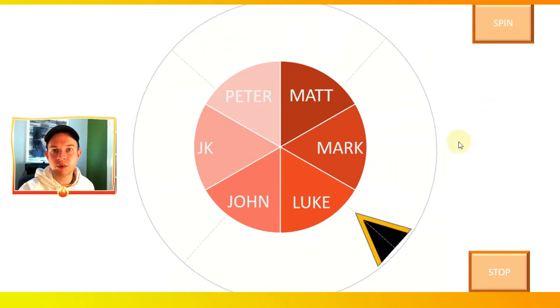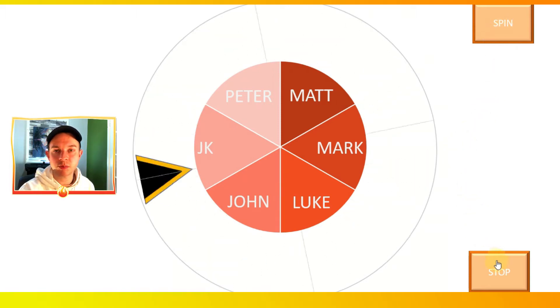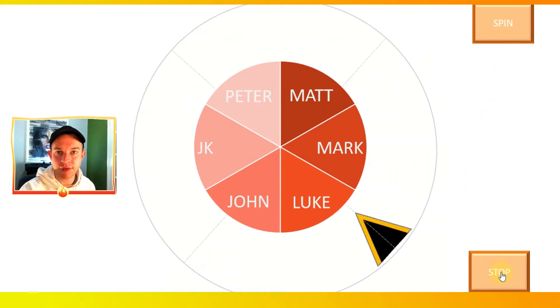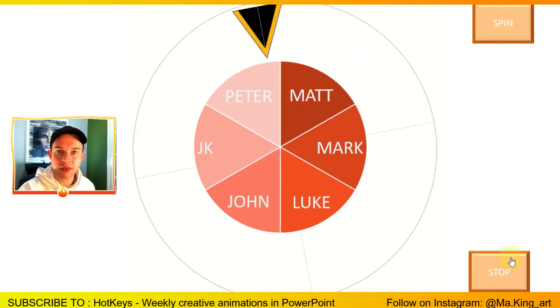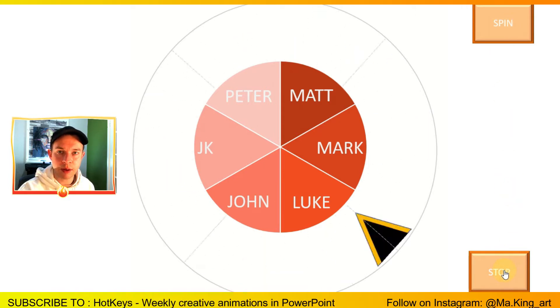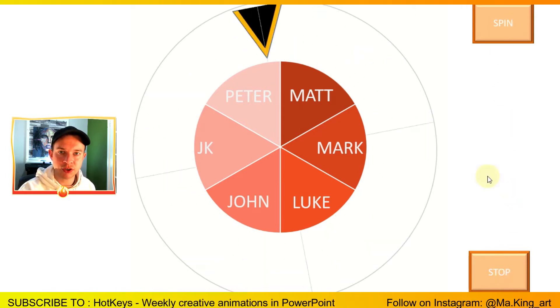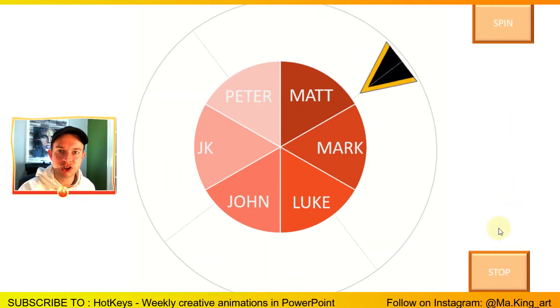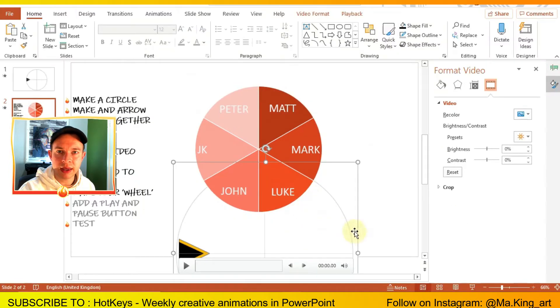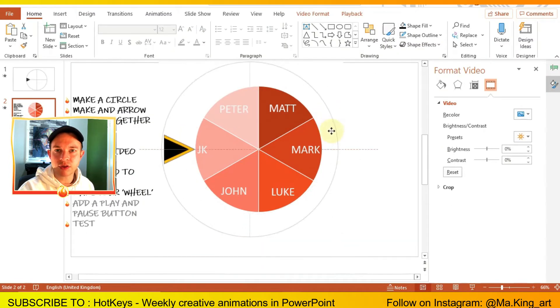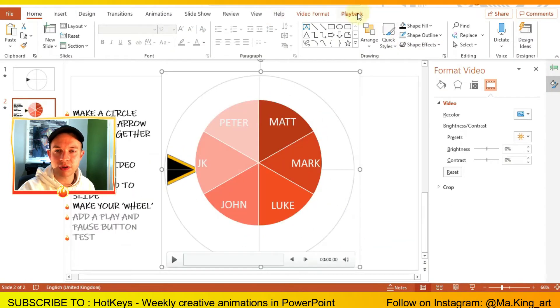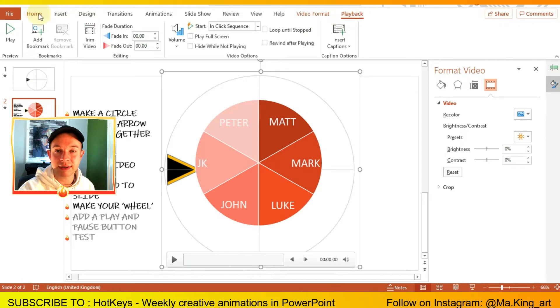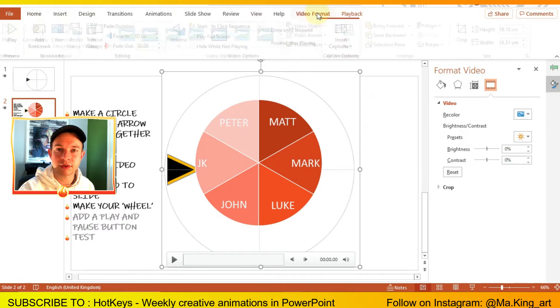Today I'm going to be showing you how to make a random spinning arrow effect in PowerPoint. The circle in the middle is separate from the animation so you can change the names really quickly and you can reuse the arrow as many times as you want for different projects and different games.